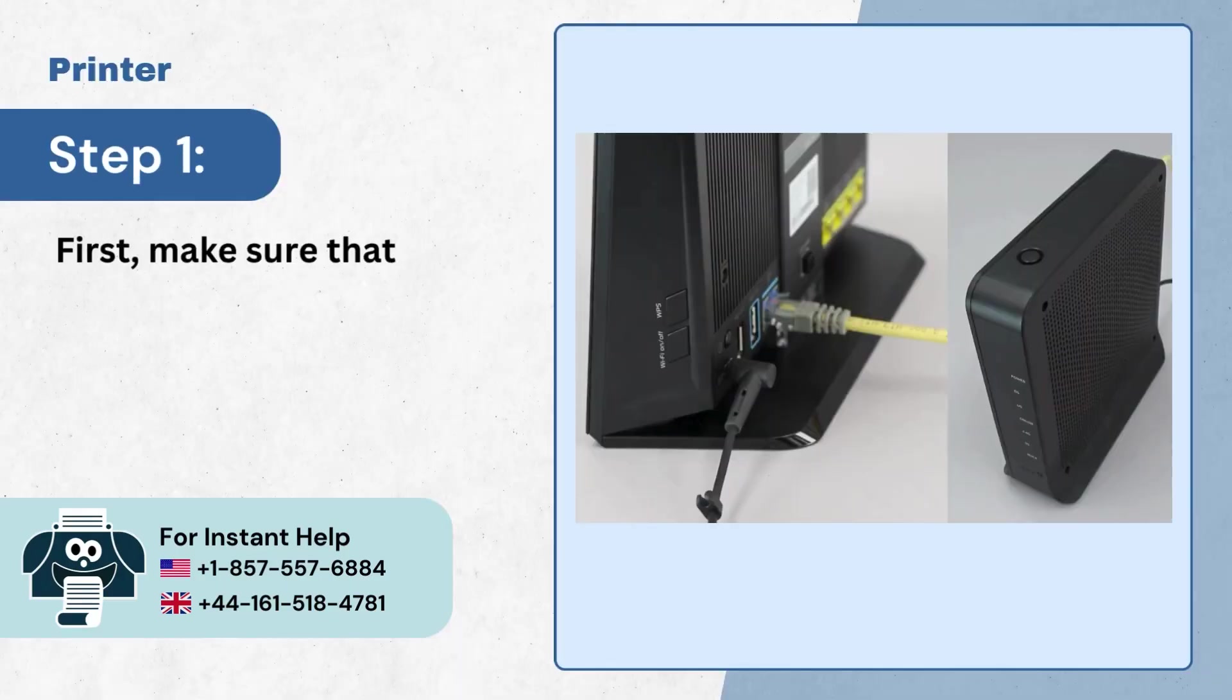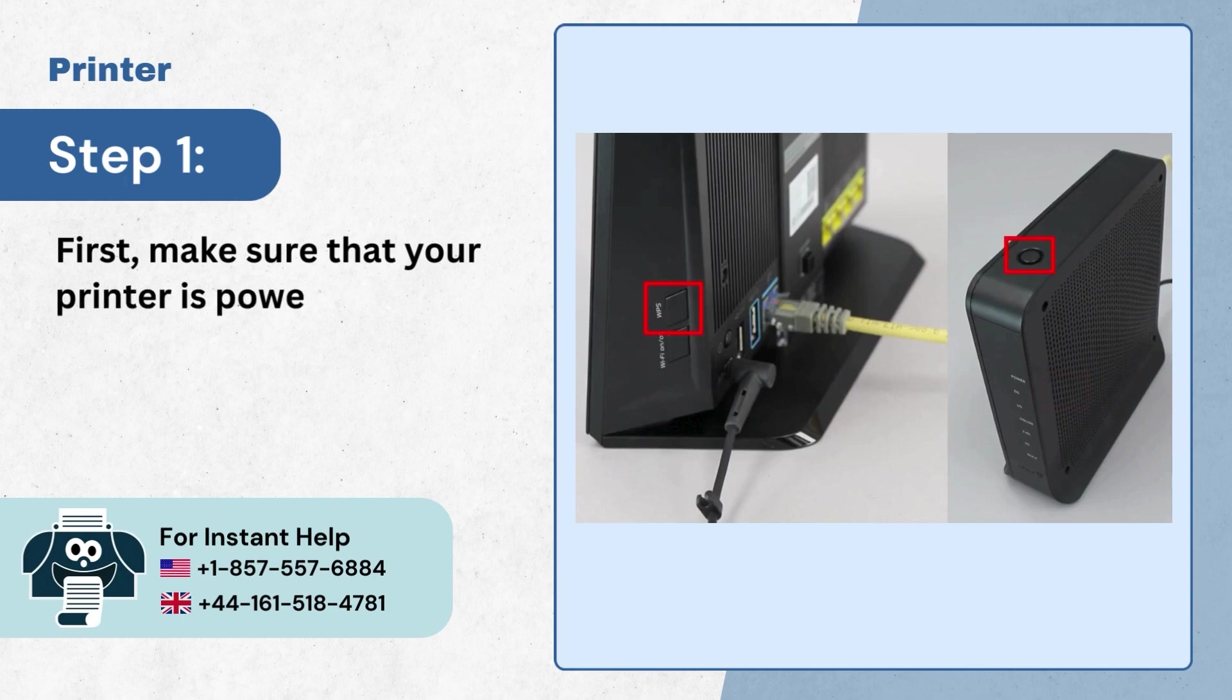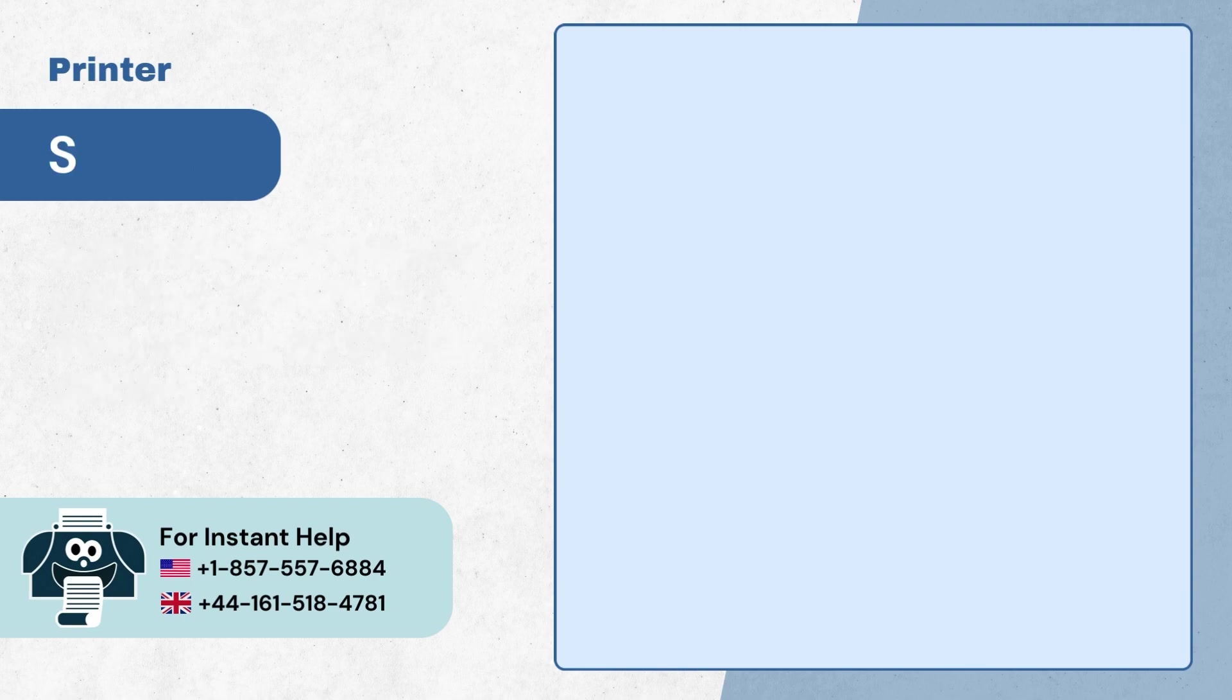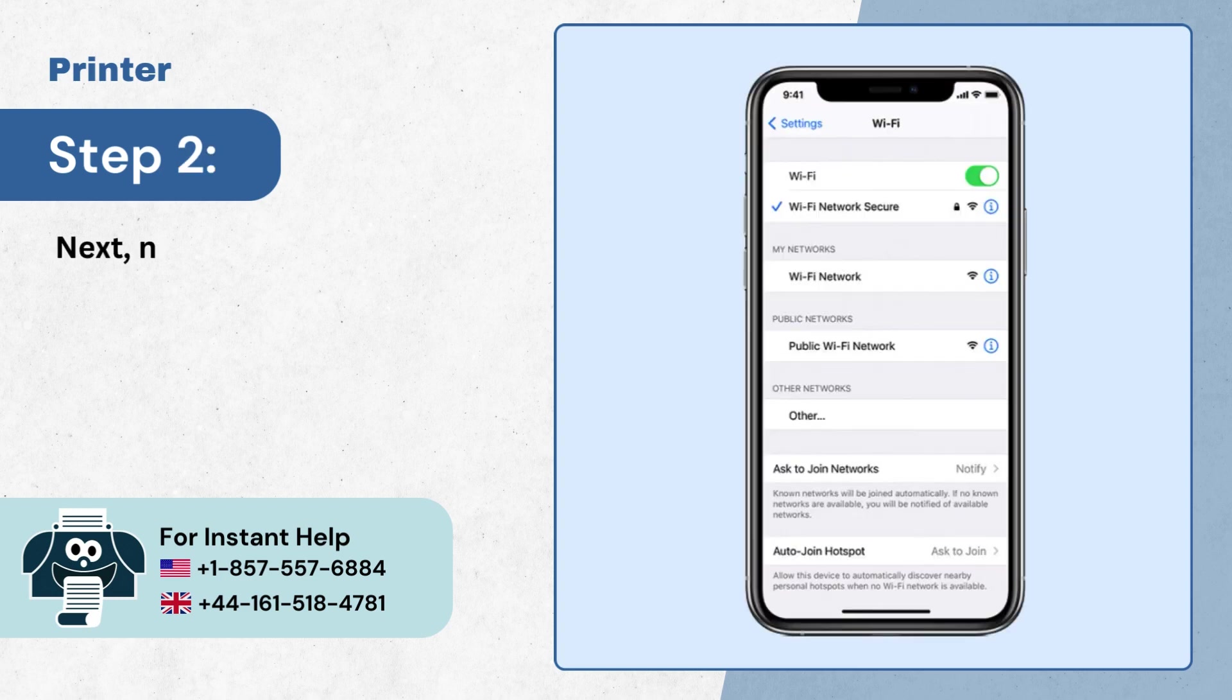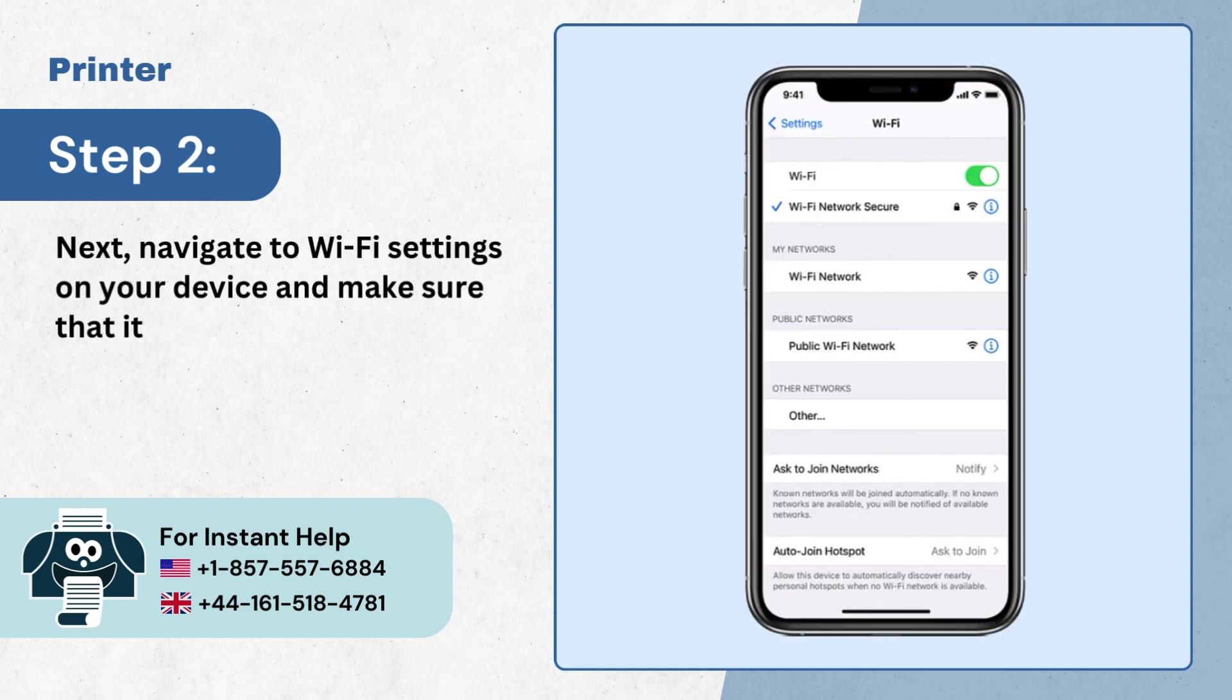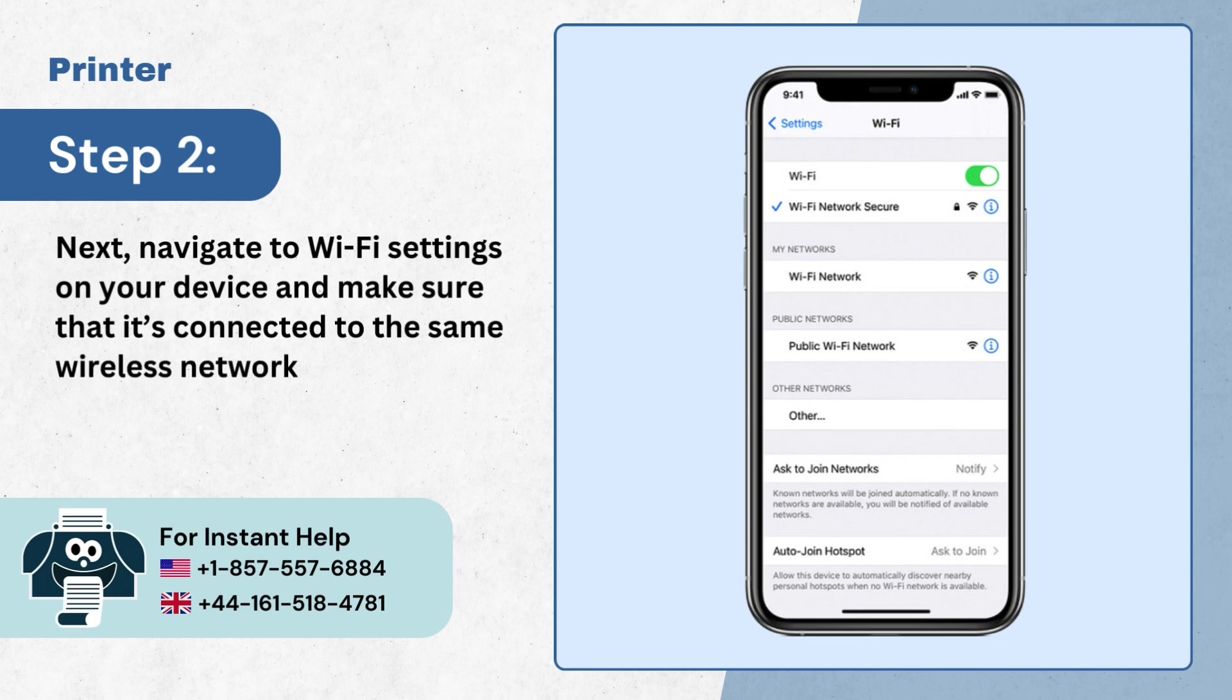First make sure that your printer is powered on and connected to the wireless network. Step 2, next navigate to Wi-Fi settings on your device and make sure that it's connected to the same wireless network as well.